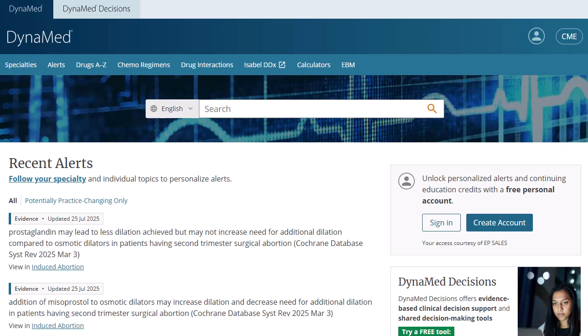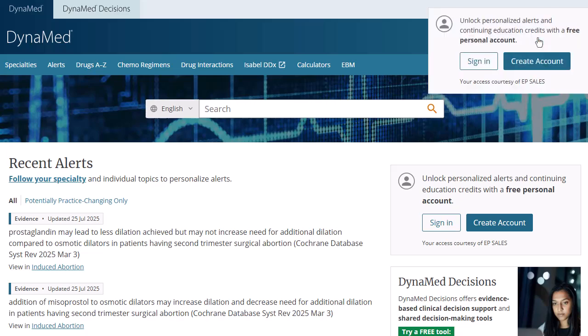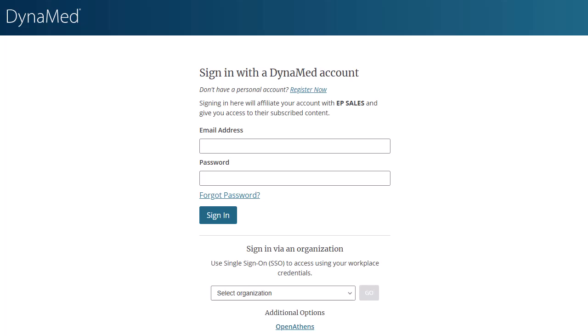You can set up a personal account that allows you to use the interface's personalized features, including CME. With a personal account, you can sign in from anywhere, including the browser on your mobile device. To create one, access Dynamed on the web through your institution, click the account icon, and select Create Account. If your institution uses single sign-on authentication, you may be able to select your institution from the menu and sign in with your credentials.